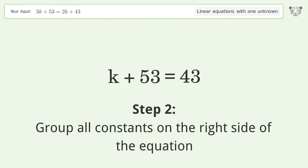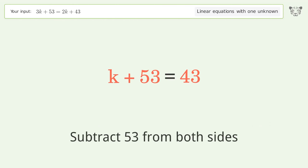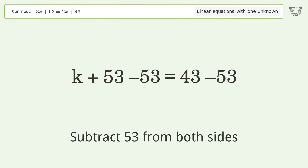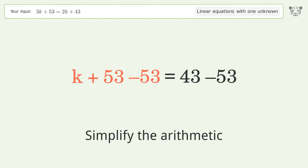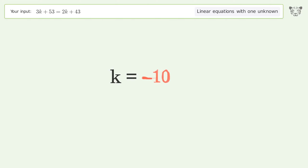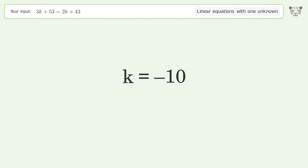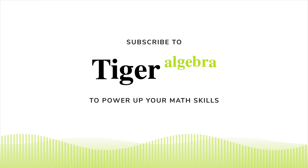Group all constants on the right side of the equation. Subtract 53 from both sides and simplify the arithmetic. The final result is k equals negative 10.